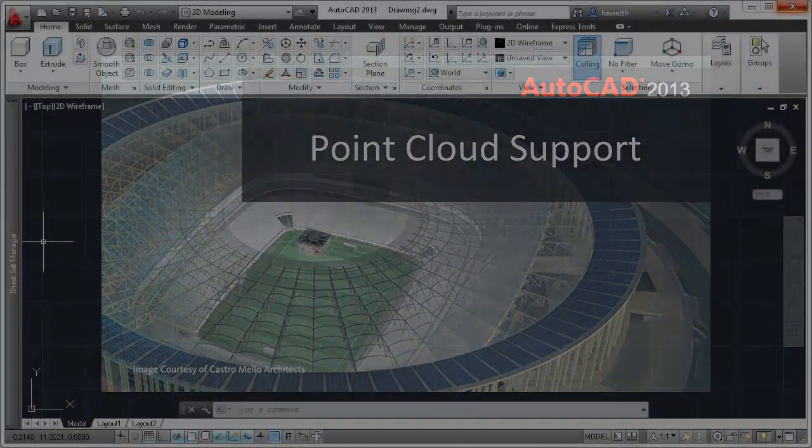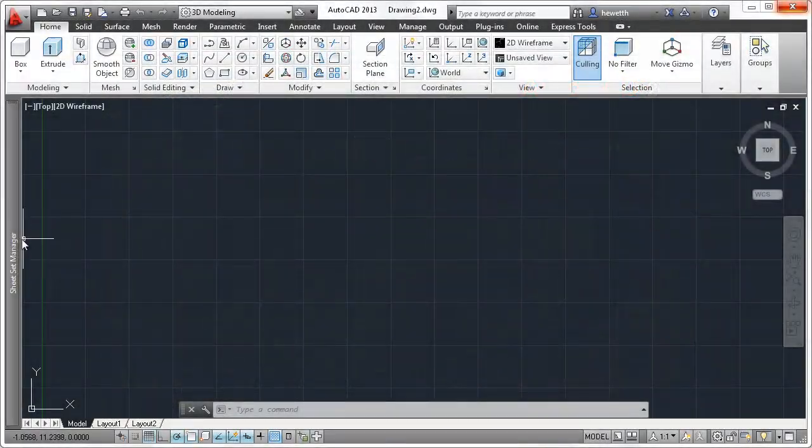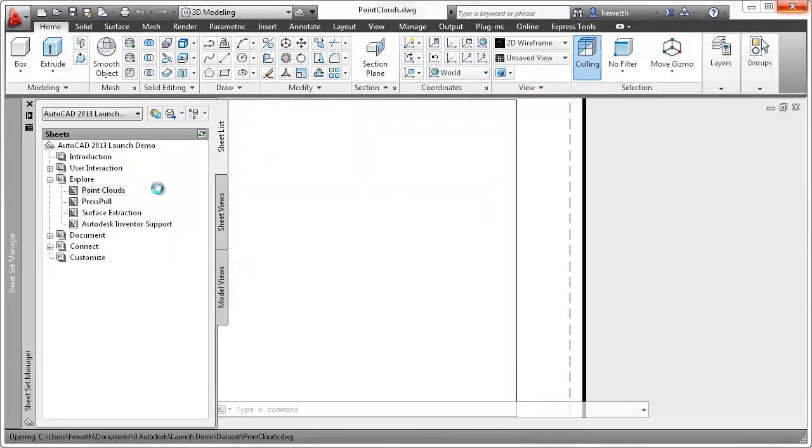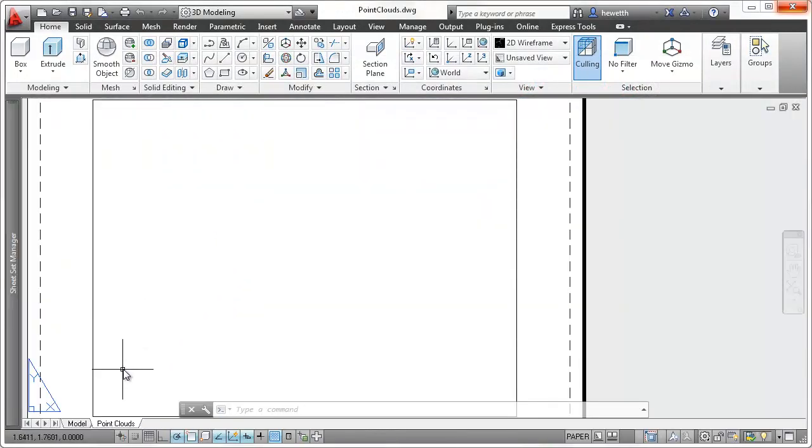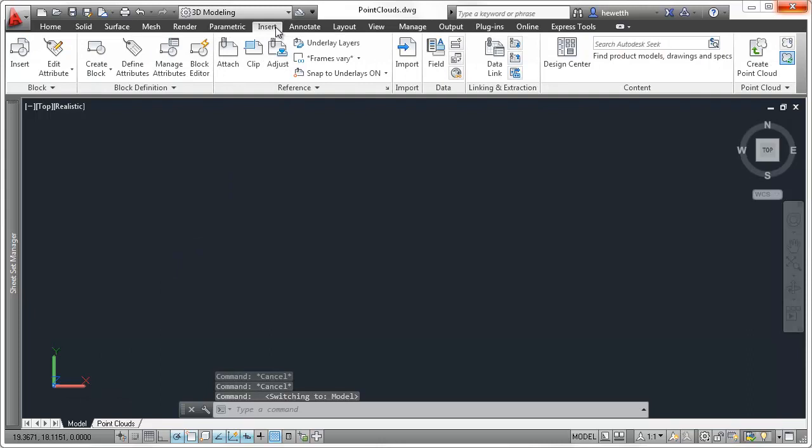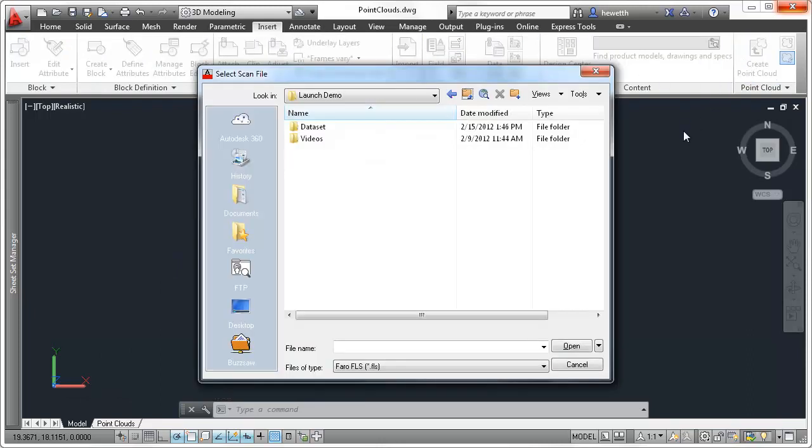PointCloud functionality is significantly enhanced in AutoCAD 2013. PointCloud indexing offers a smoother and more efficient workflow when creating PointCloud files from raw scan files.